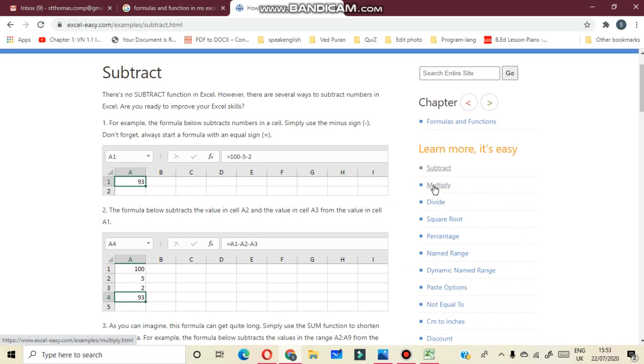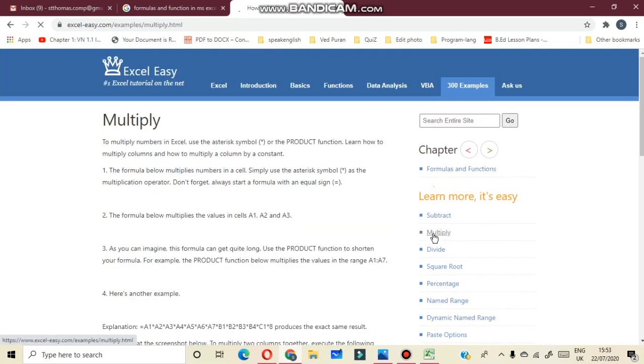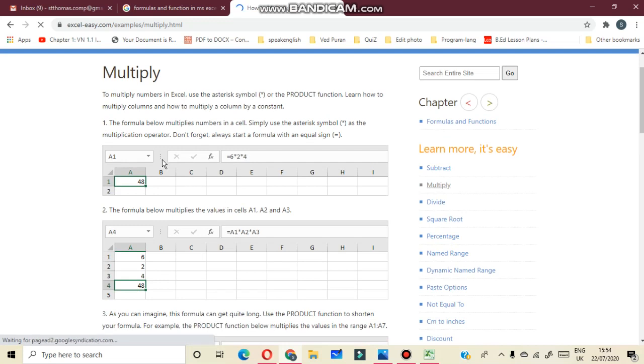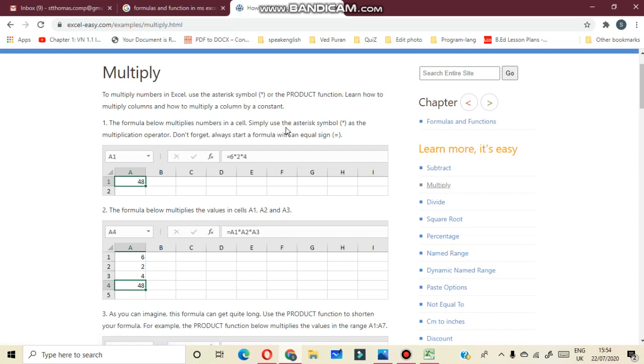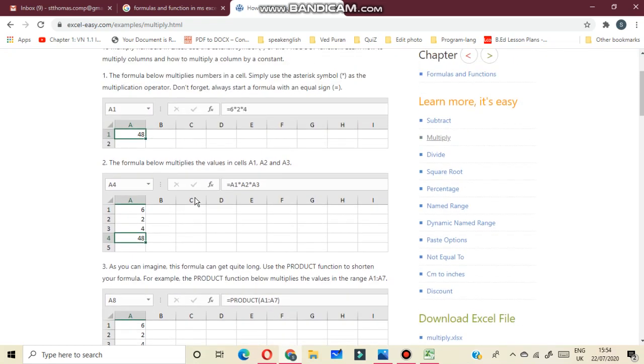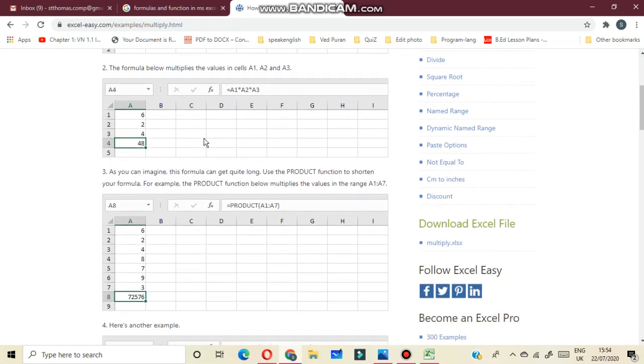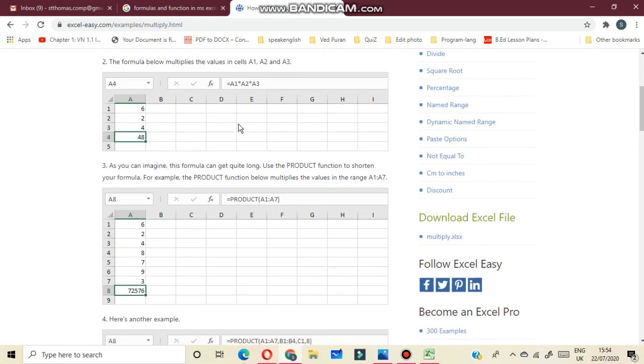Now next is multiply. The formula below multiplies numbers in a cell. Simply use the asterisk symbol as the multiplication operator. To multiply numbers, actually use the asterisk symbol or the product function. Now next is division. Here you can use formula. This is very simple method.